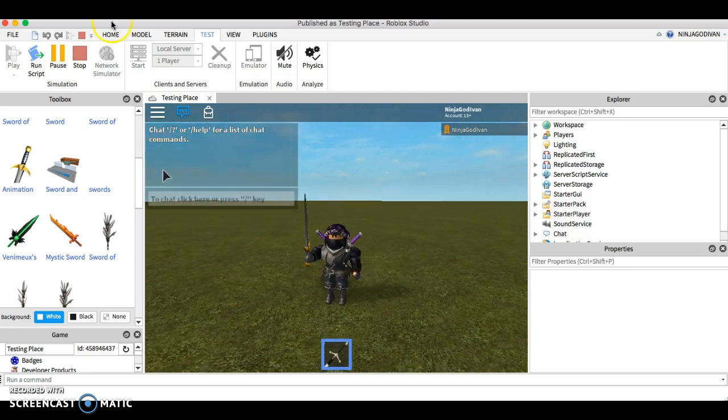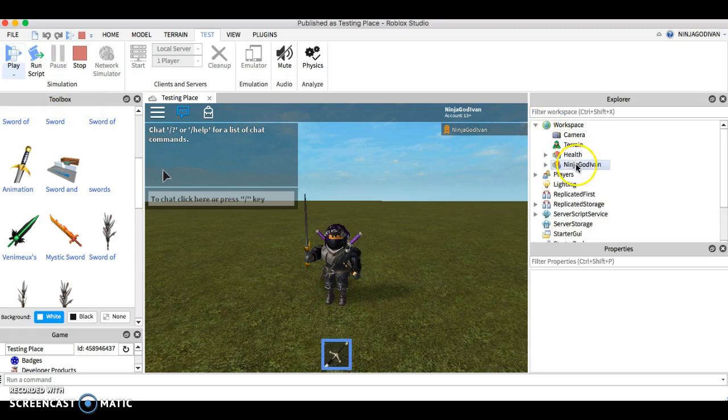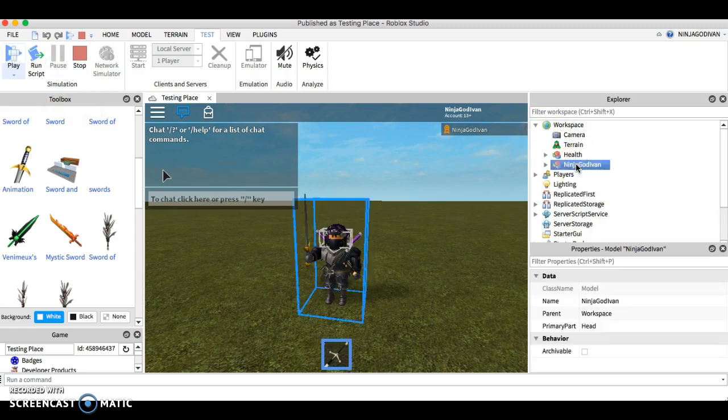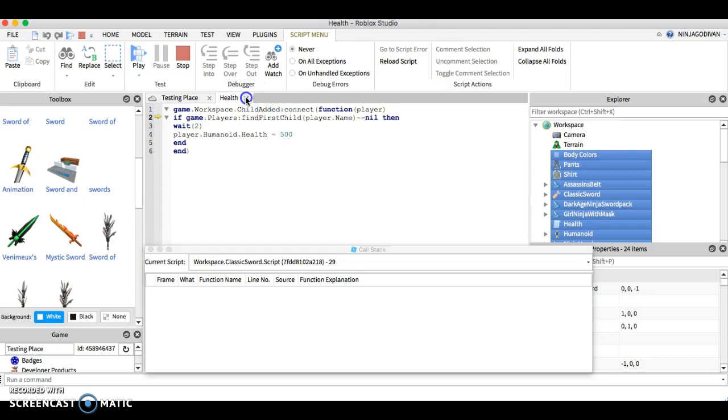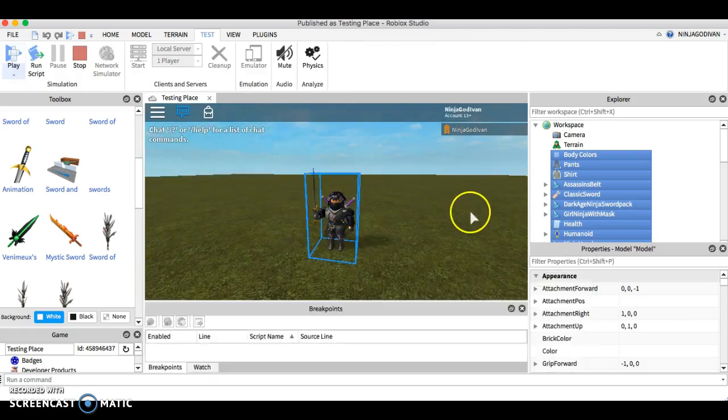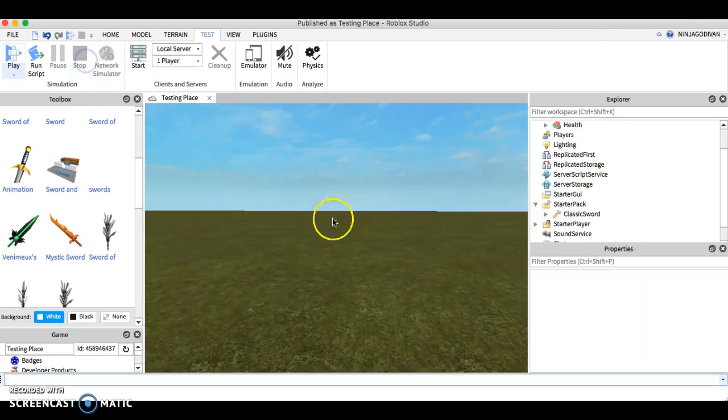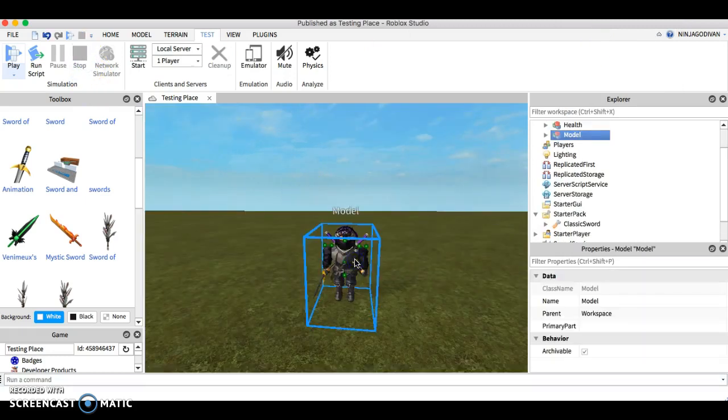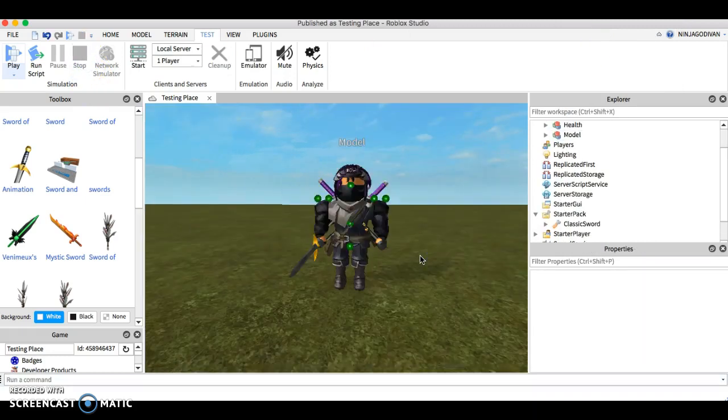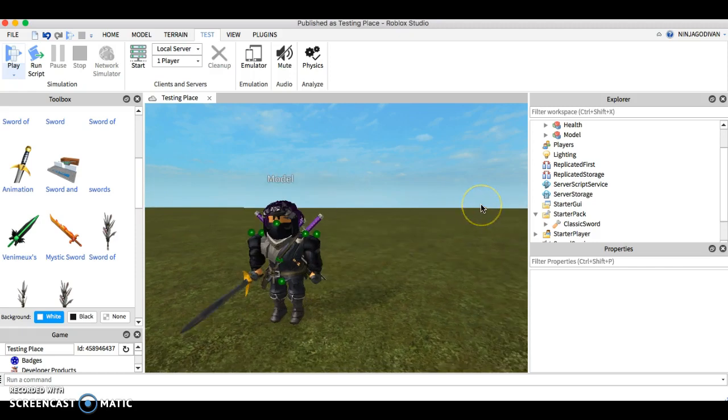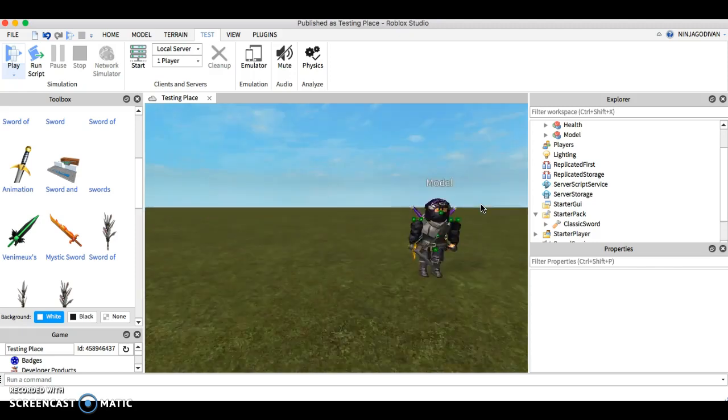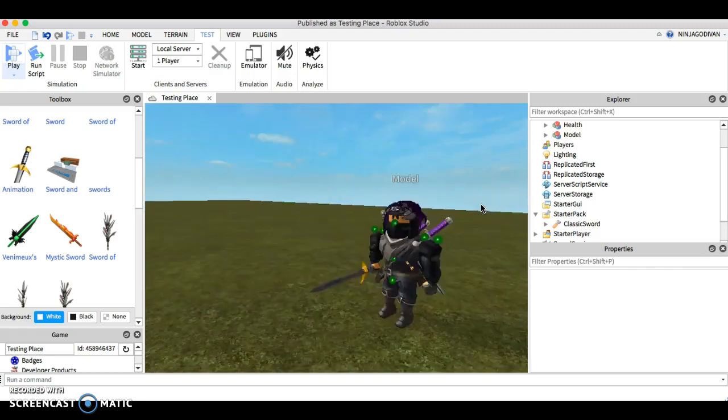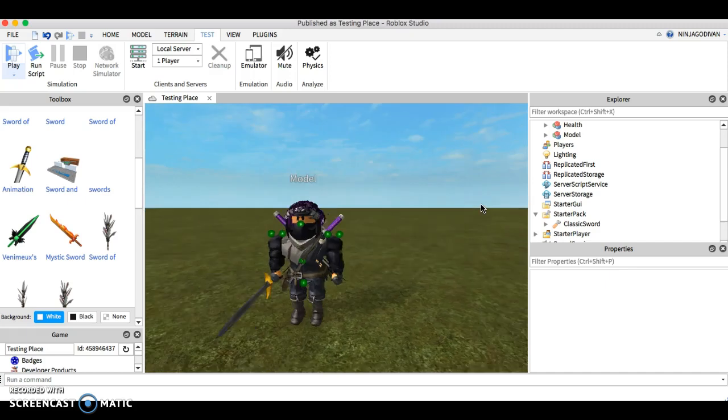Same thing, pause, ungroup everything, just X all this, move back, and copy. Then you can paste it here. Right now he has a sword, he's holding a sword.